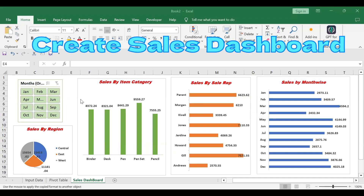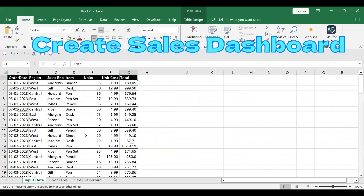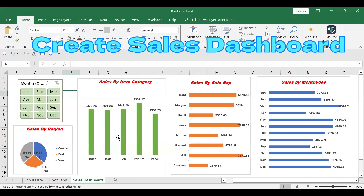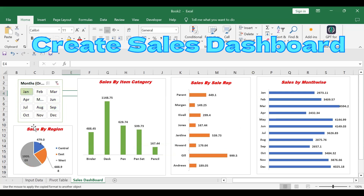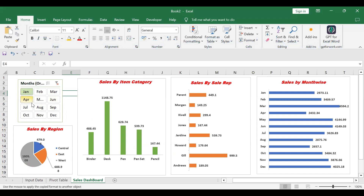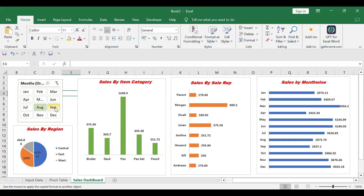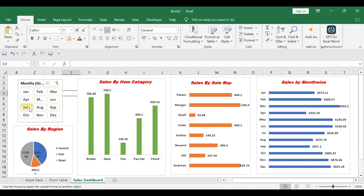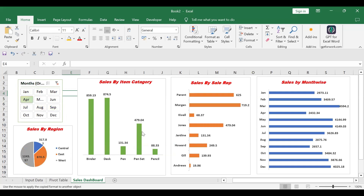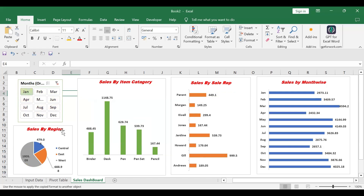In today's video session we will see how to prepare the sales dashboard. I have this kind of input sales data for a particular company, and by using this sales data I just simply create the sales dashboard. If I click anywhere, like in January month, the data will get updated. If I click on August month, September month, the data will update as per the month selected. So you can also prepare this kind of chart.